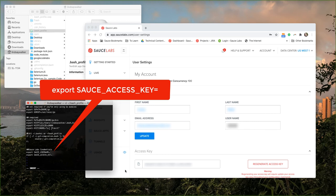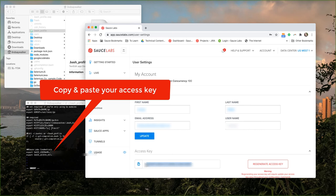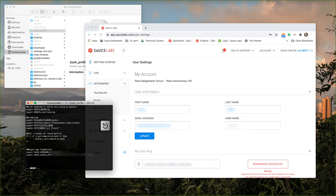Next you're going to write export SAUCE_ACCESS_KEY equals and copy the access key from your account on Sauce Labs and paste that in as well.